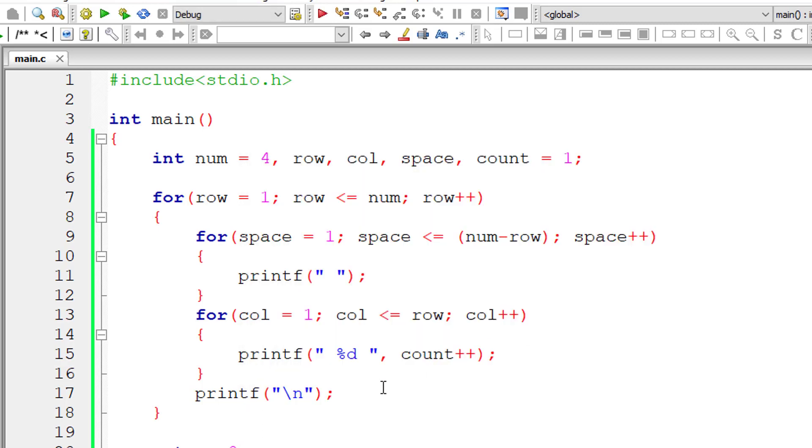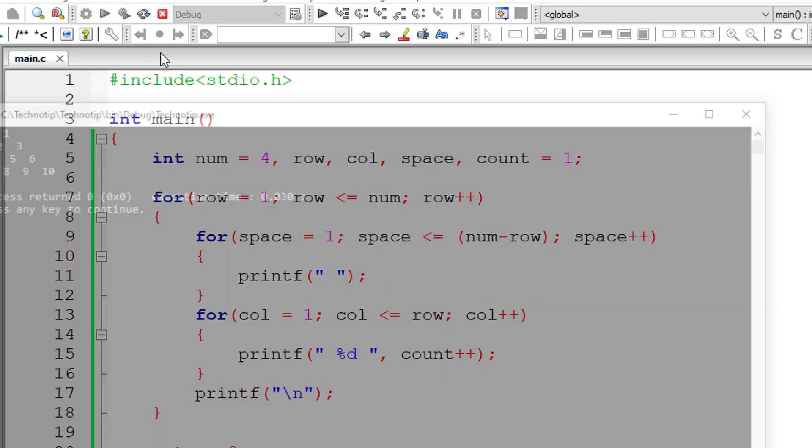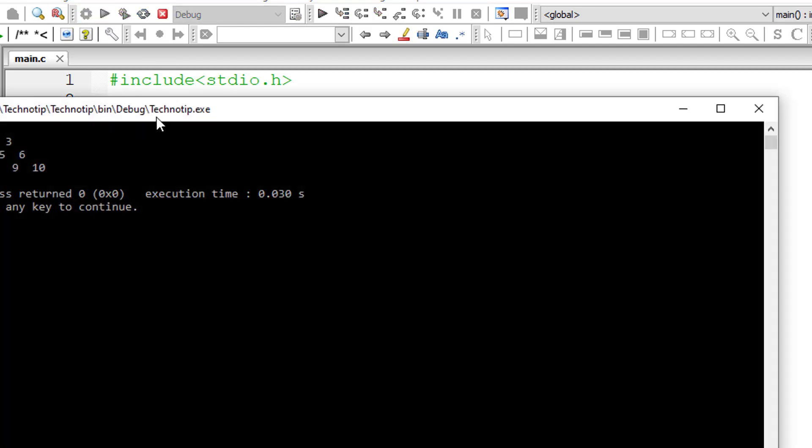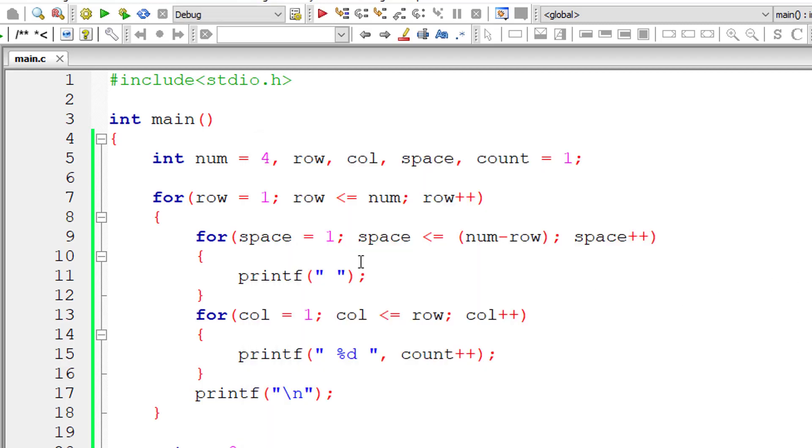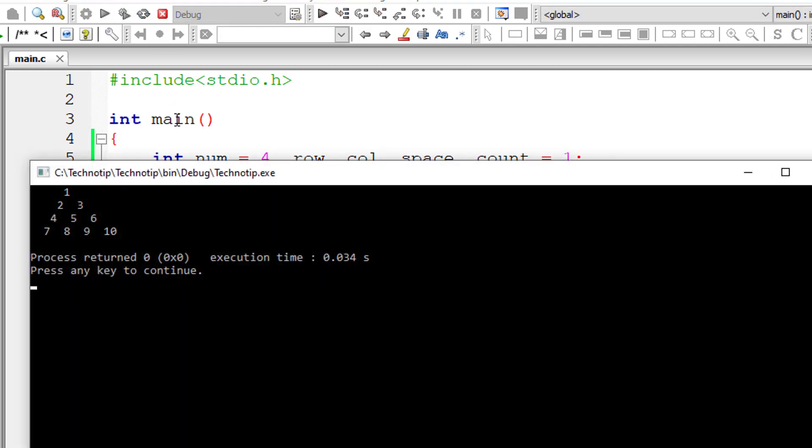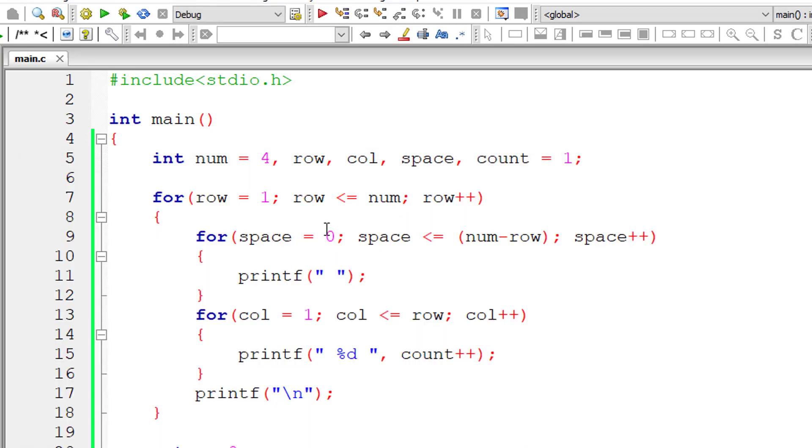But let me show you the output once again here just for the purpose of clarity. So the printing starts from here itself. Let me make it zero now and show you the output. Just observe the difference here.